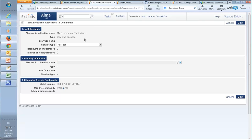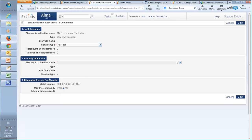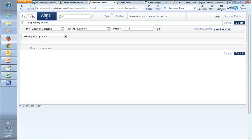We're now on the 'Link Electronic Resources to Community' page. Here we can see the information of our local collection — the service type is full text, though there may be other options available. Next, we select the community zone package, so let's search for it. The community zone package I'm interested in is called 'EBSCOhost Environment Complete.'